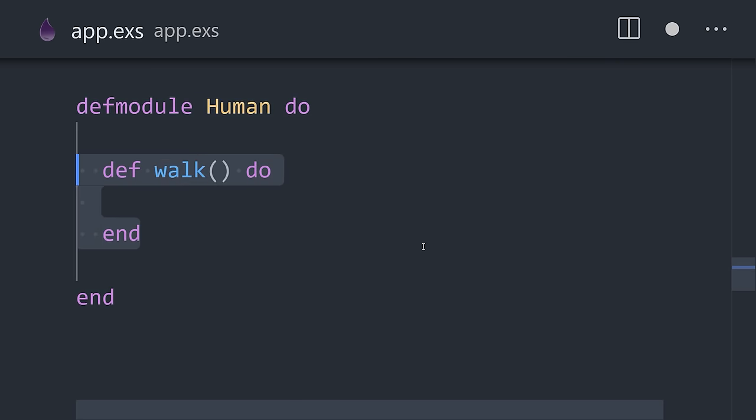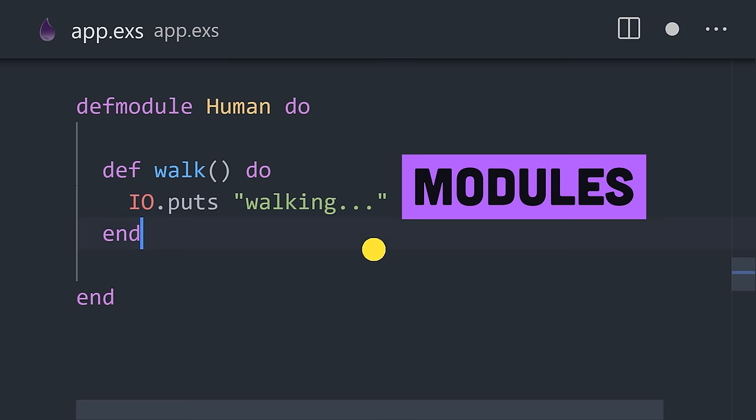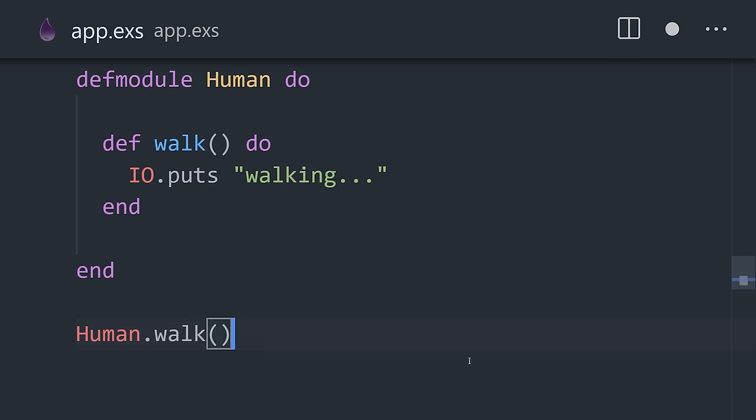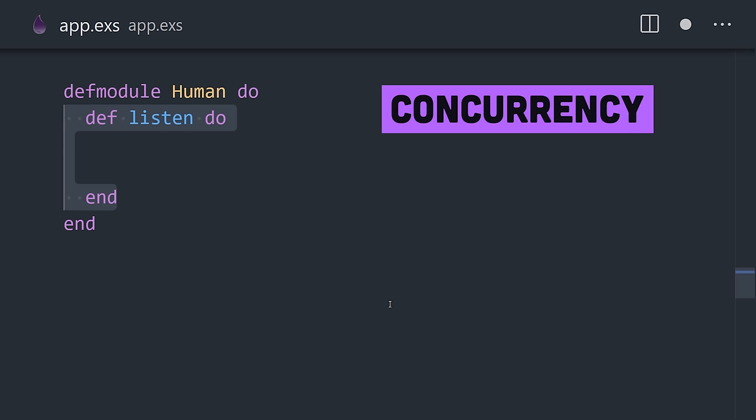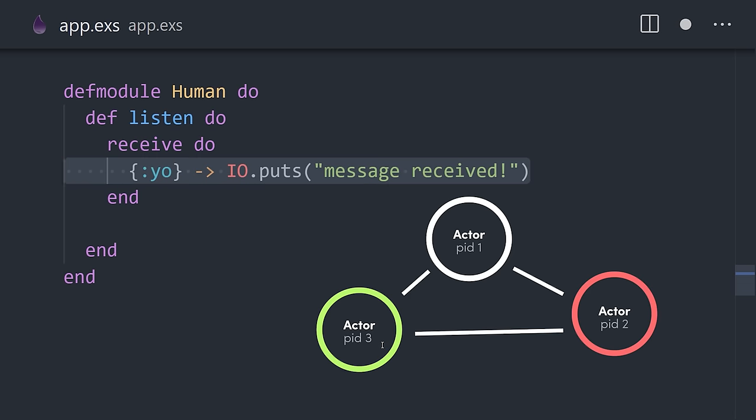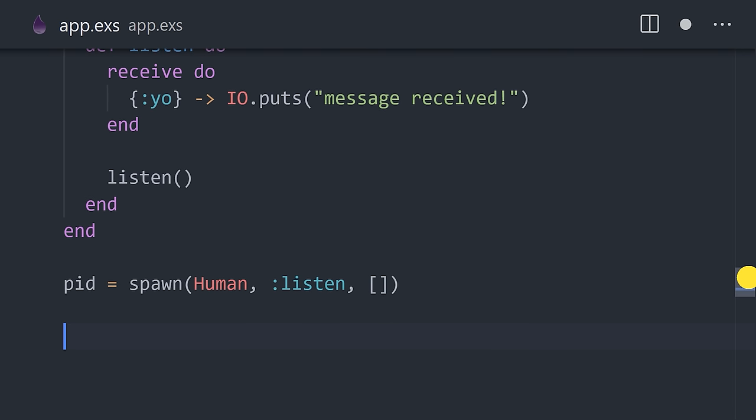Application code can be organized and shared with modules. Inside a module, we can define multiple functions, but one of the killer features of this language is its concurrency model. Thanks to the Erlang VM, all code runs in processes that are isolated from each other, which communicate by passing messages.